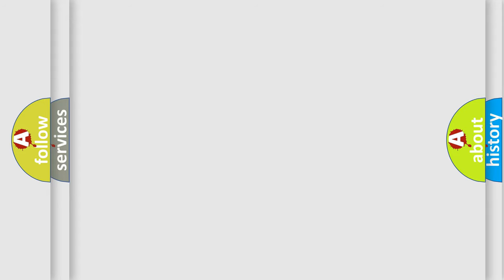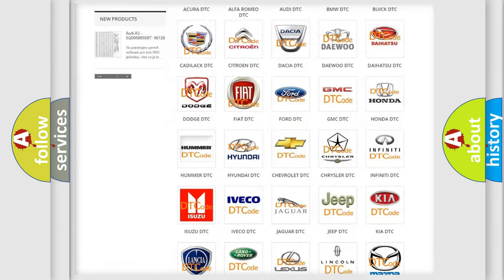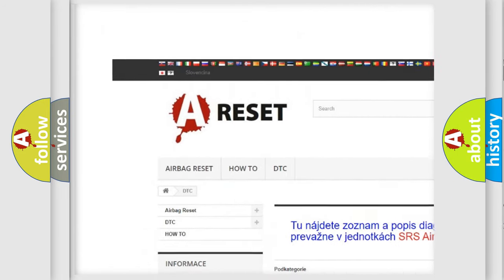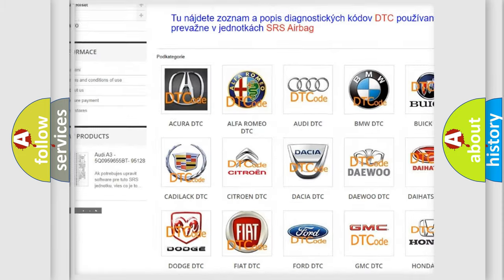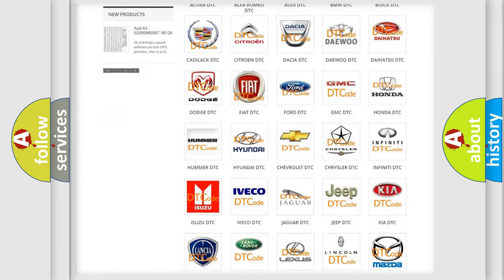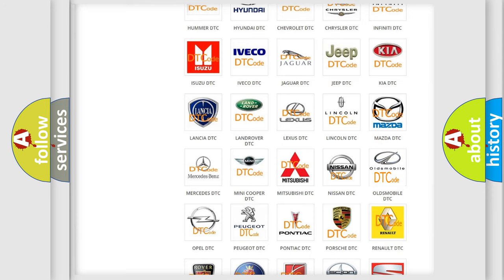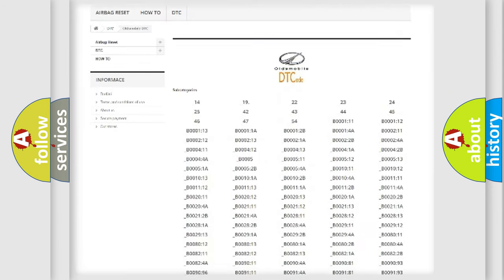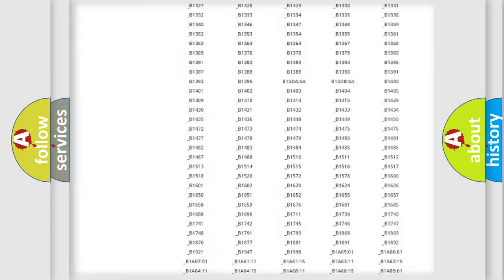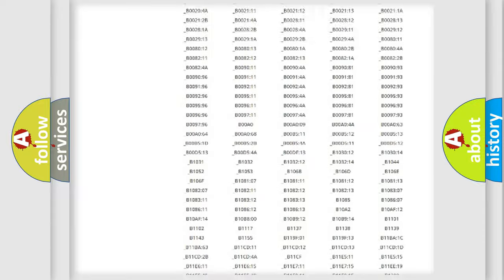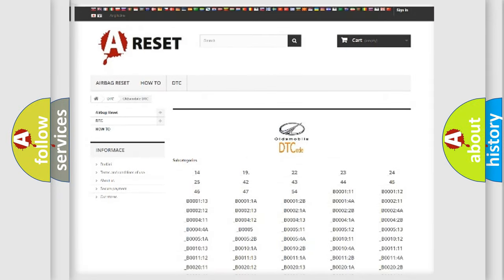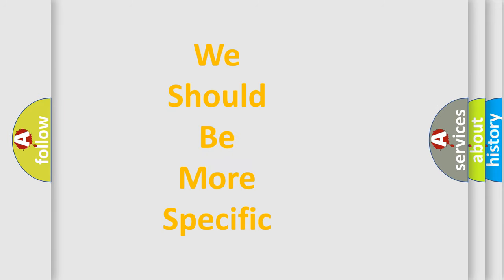Our website airbagreset.sk produces useful videos for you. You do not have to go through the OBD2 protocol anymore to know how to troubleshoot any car breakdown. You will find all the diagnostic codes that can be diagnosed in Oldsmobile vehicles, and many other useful things. The following demonstration will help you look into the world of software for car control units.